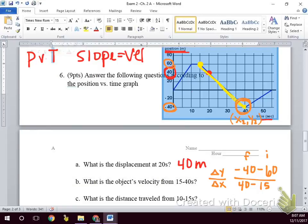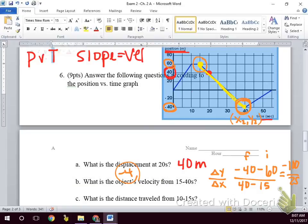The final point is always the one farthest to the right on the graph — those are our twos. The farthest to the left is always our ones. So the slope is negative 100 over 25, which gives us a slope of negative 4. That means we're moving negative 4 meters per second — backwards at 4 meters per second — during that time.